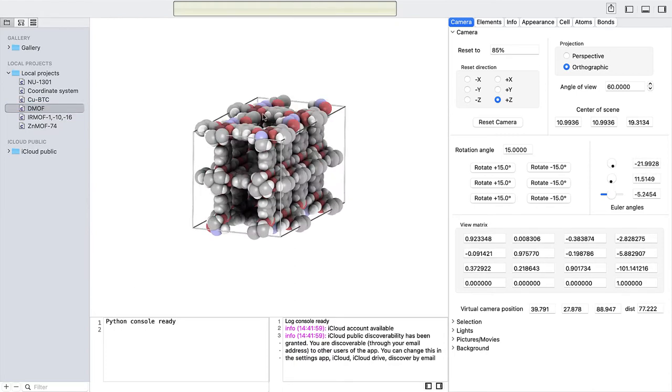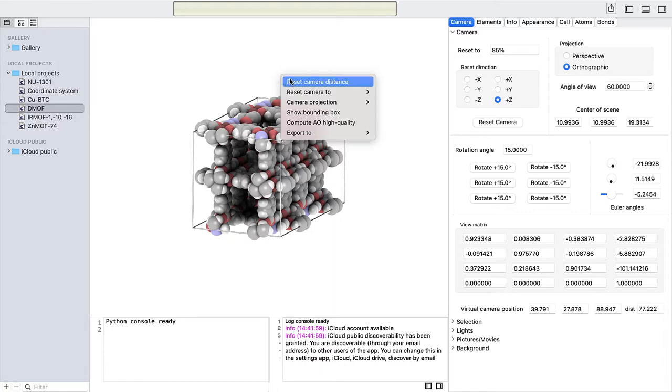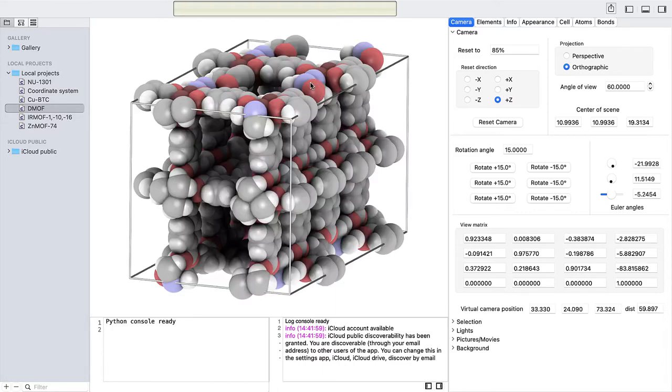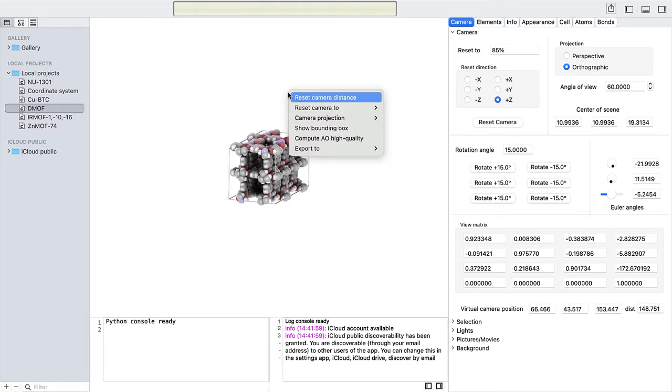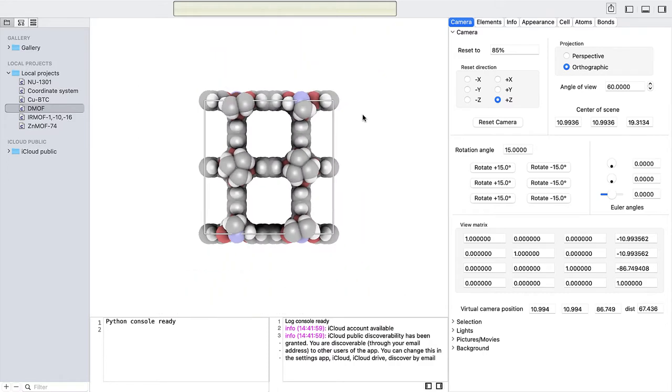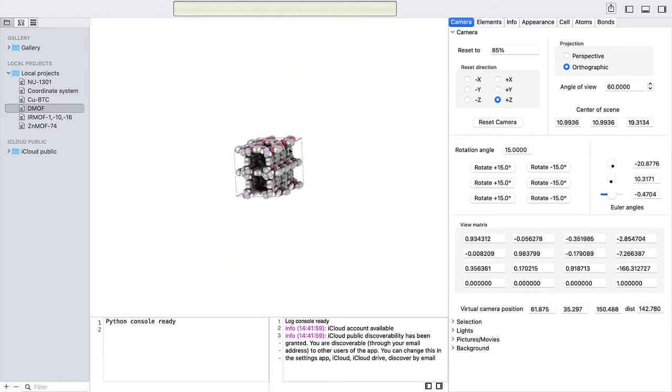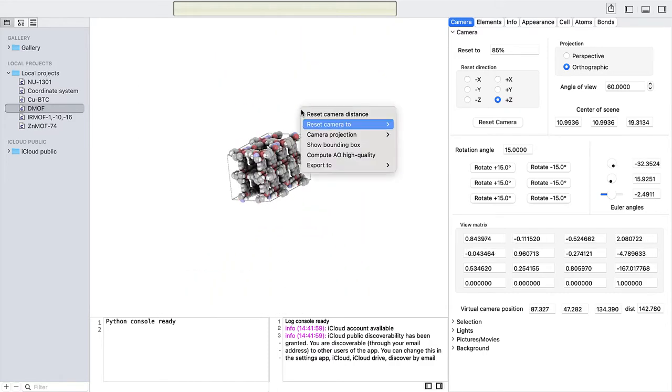Right-clicking brings up the context menu. The first item in the context menu is to reset the camera distance. You can reset the camera position to where the world has a preferred X, Y, or Z orientation.